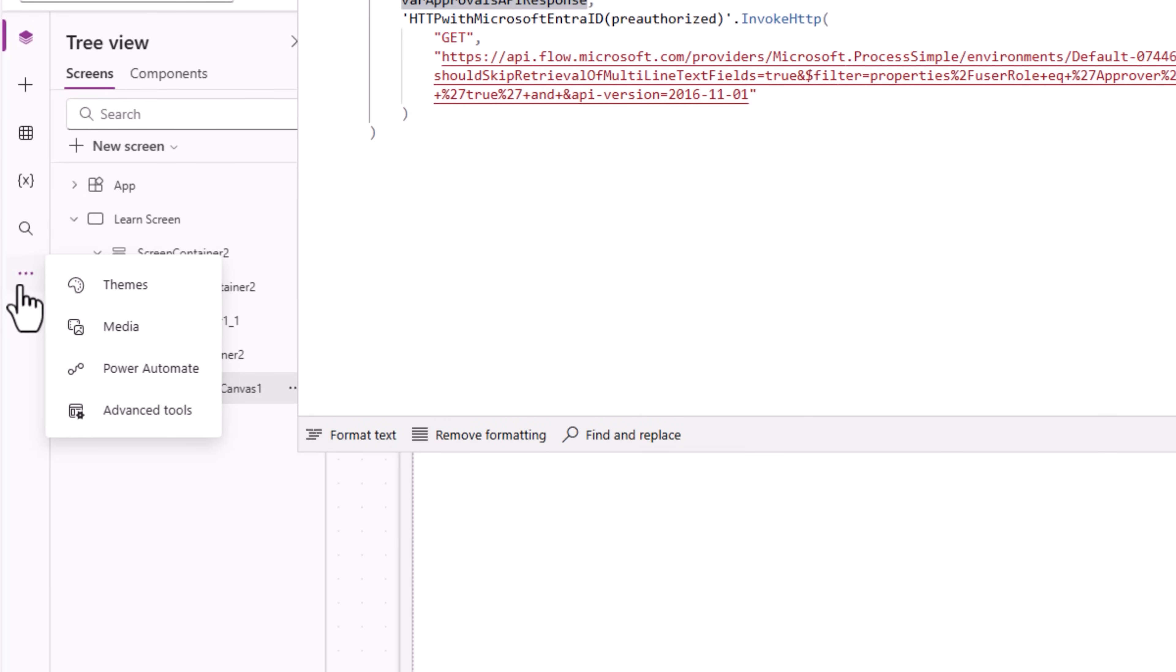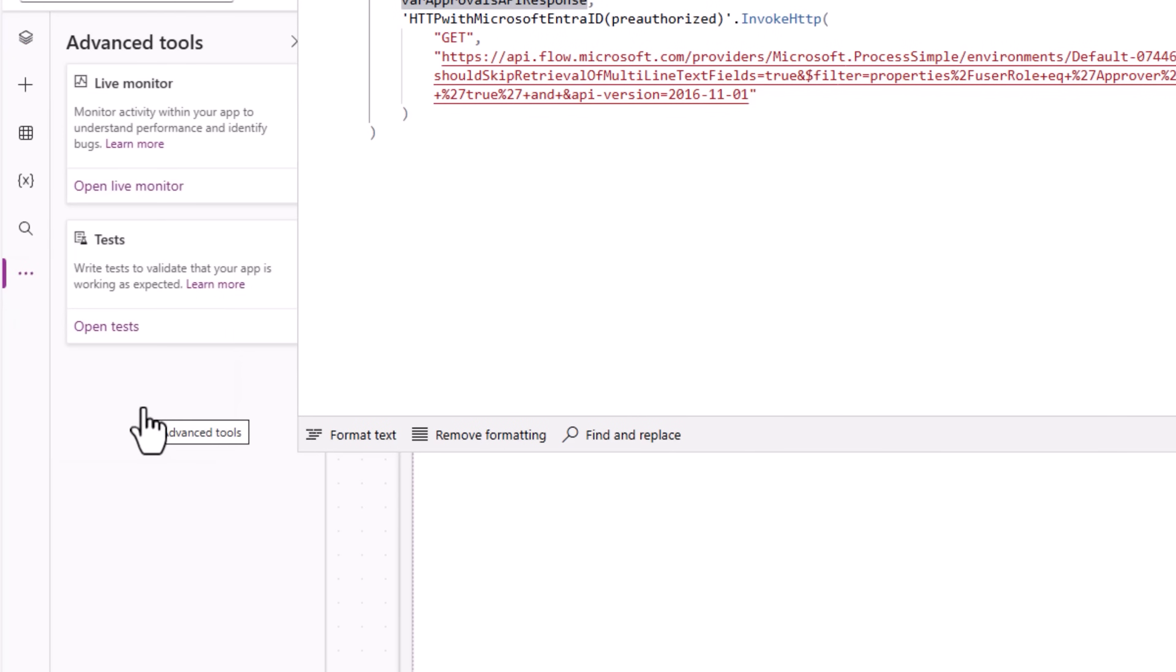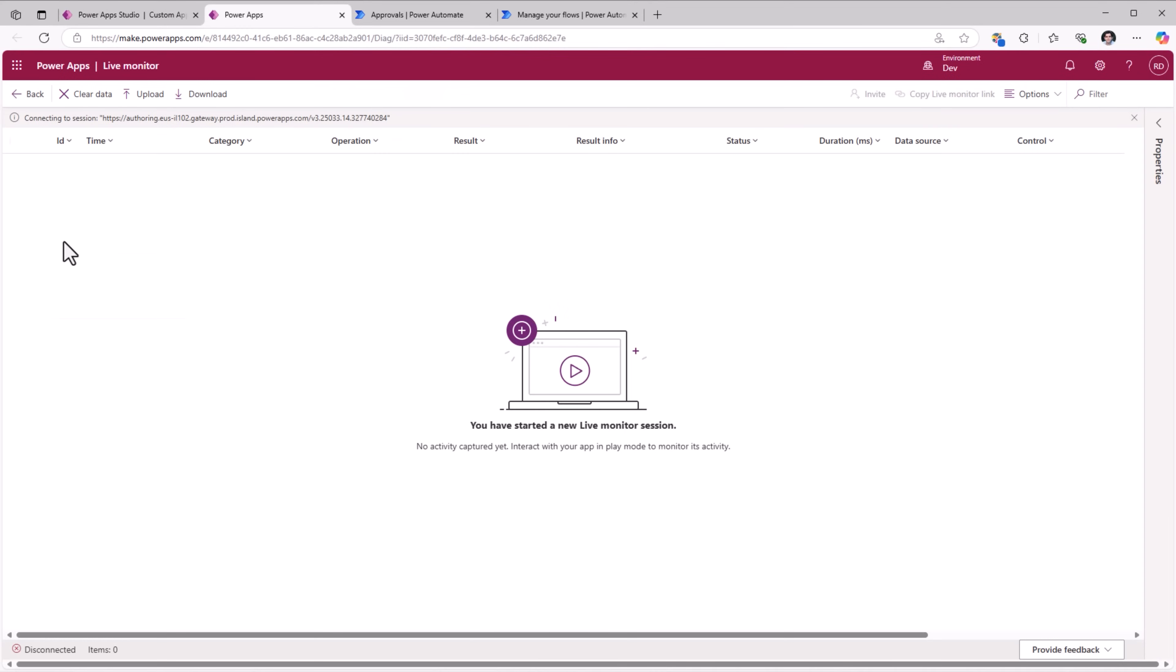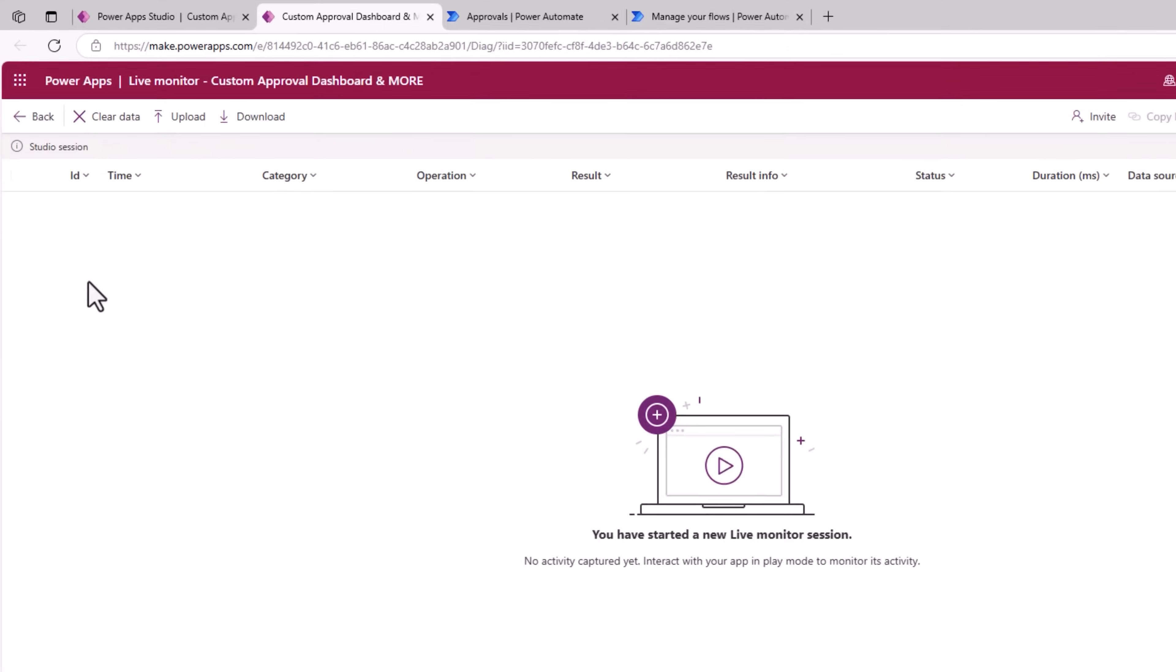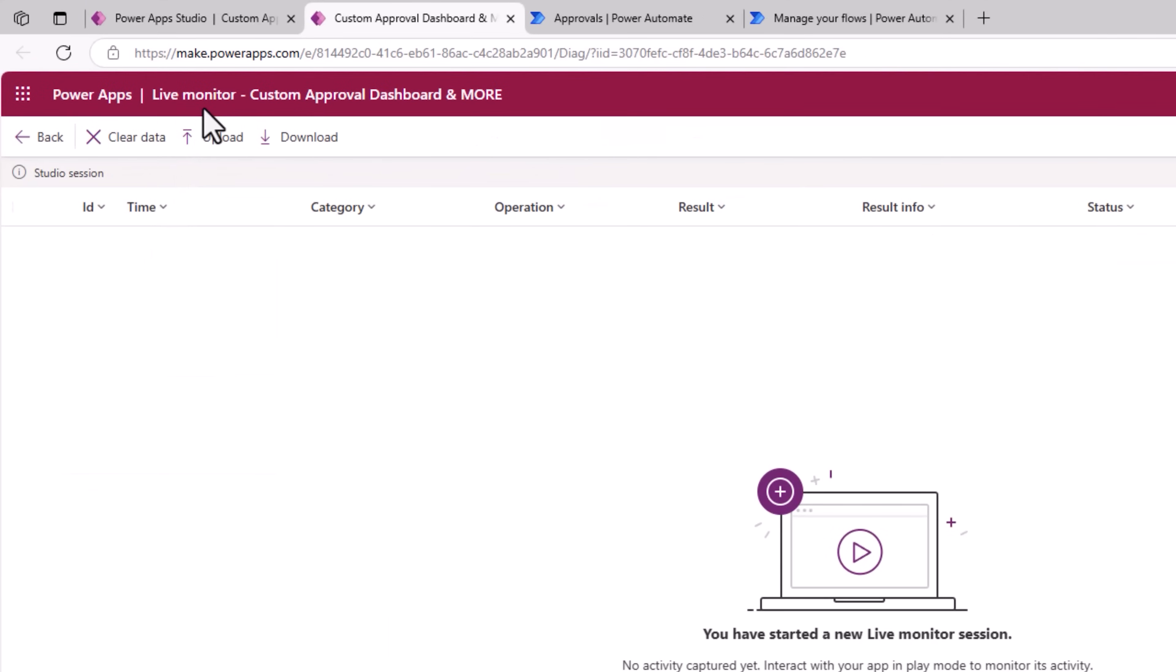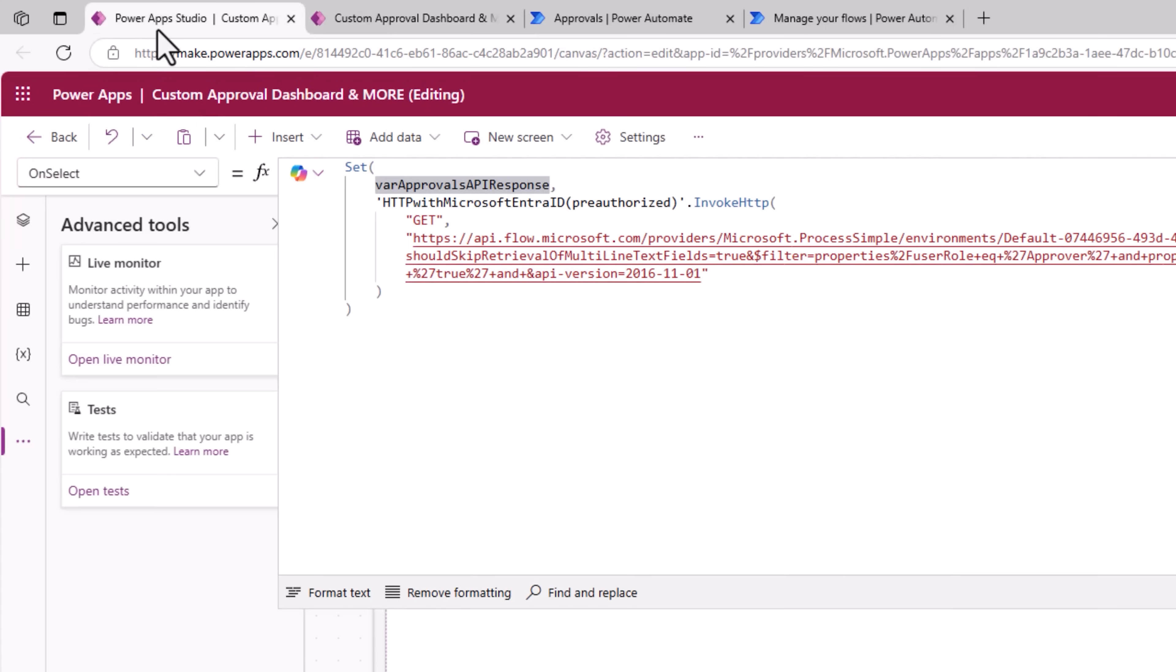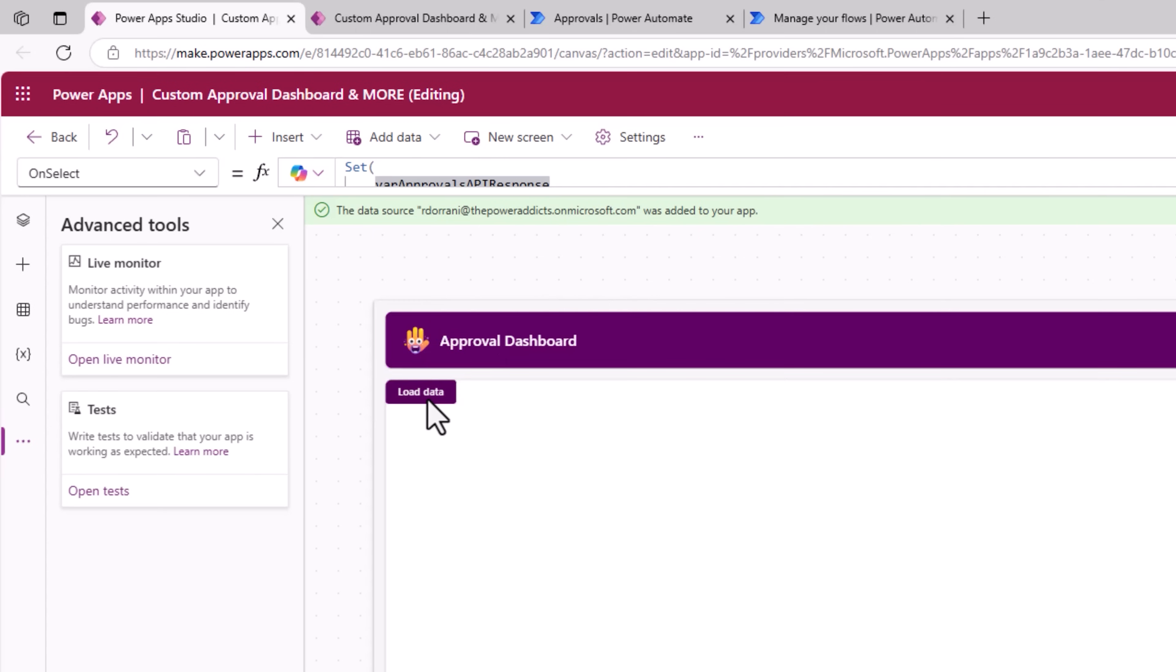This will now connect a live monitoring experience to my PowerApps Studio session. Let's click on this button again. So it will call the API again.